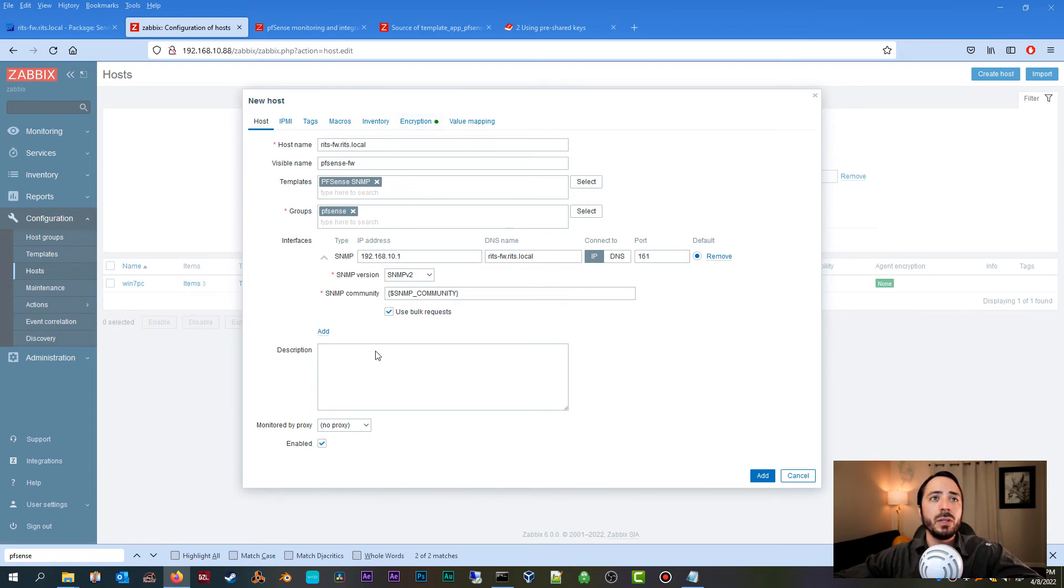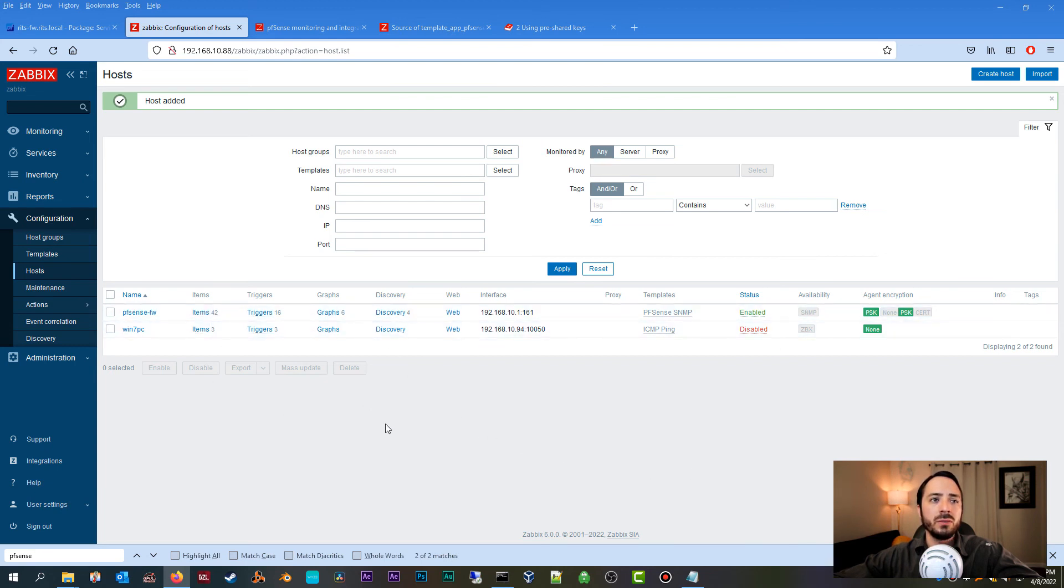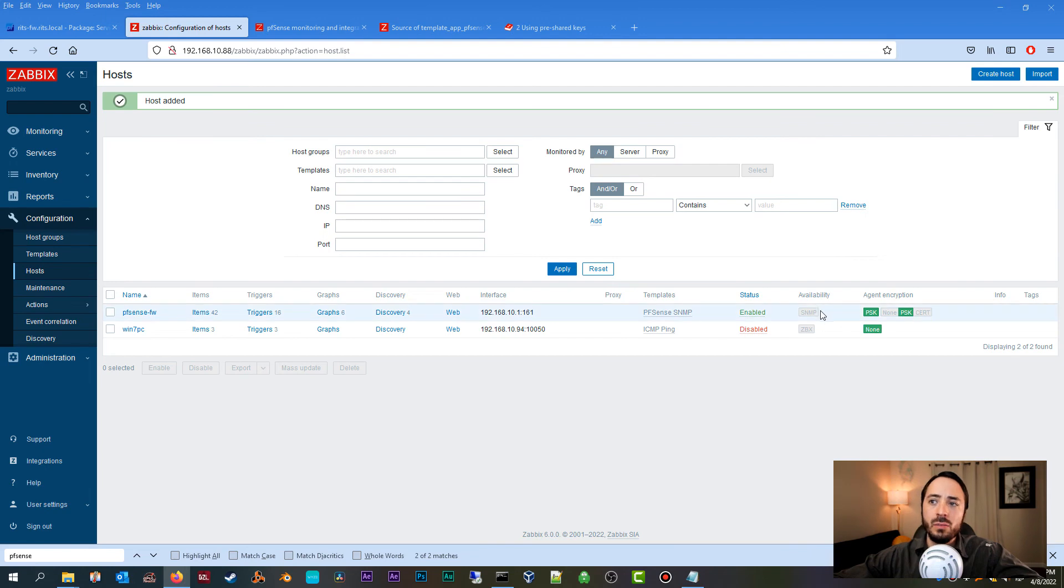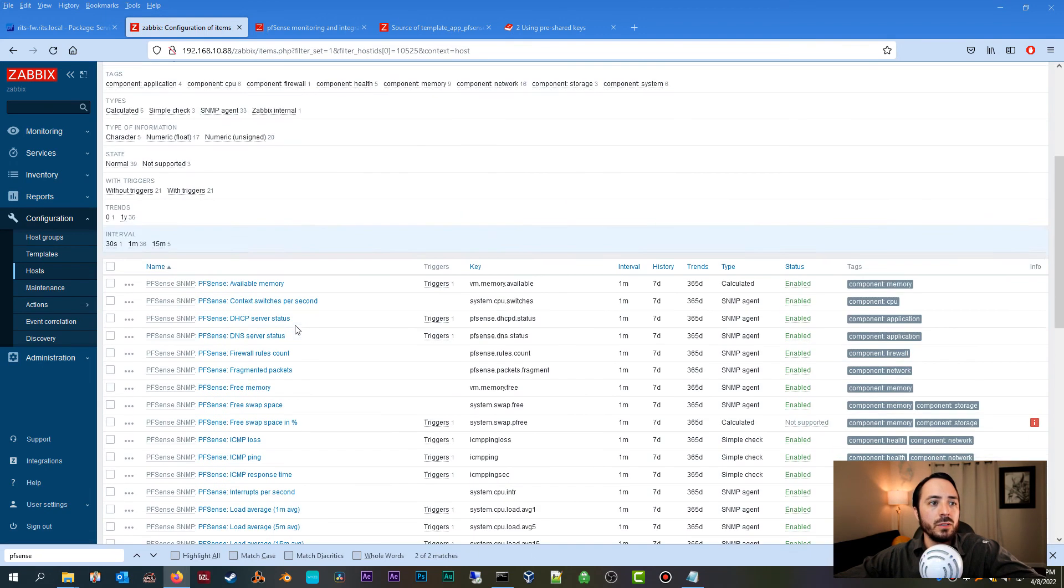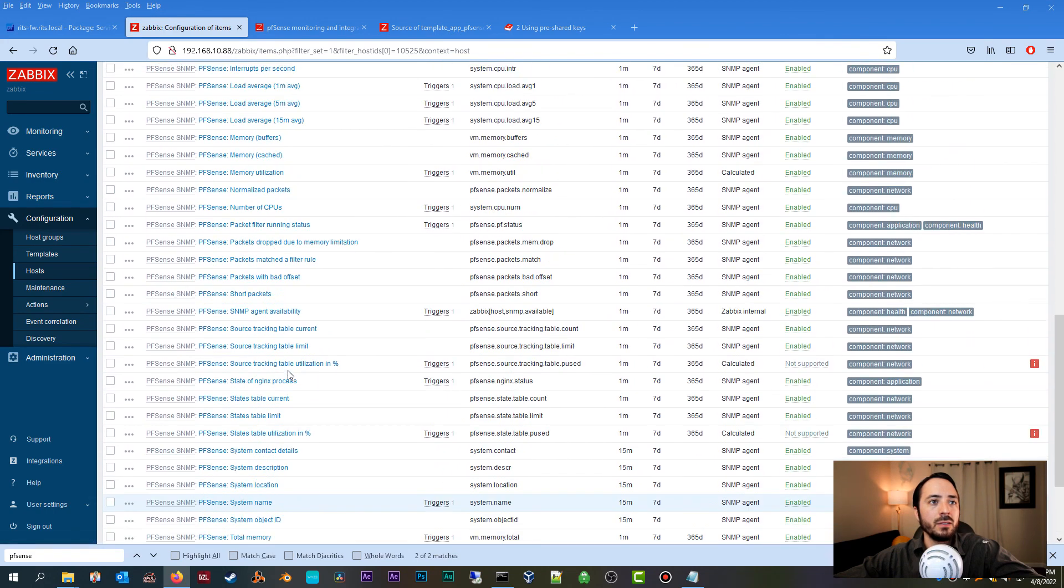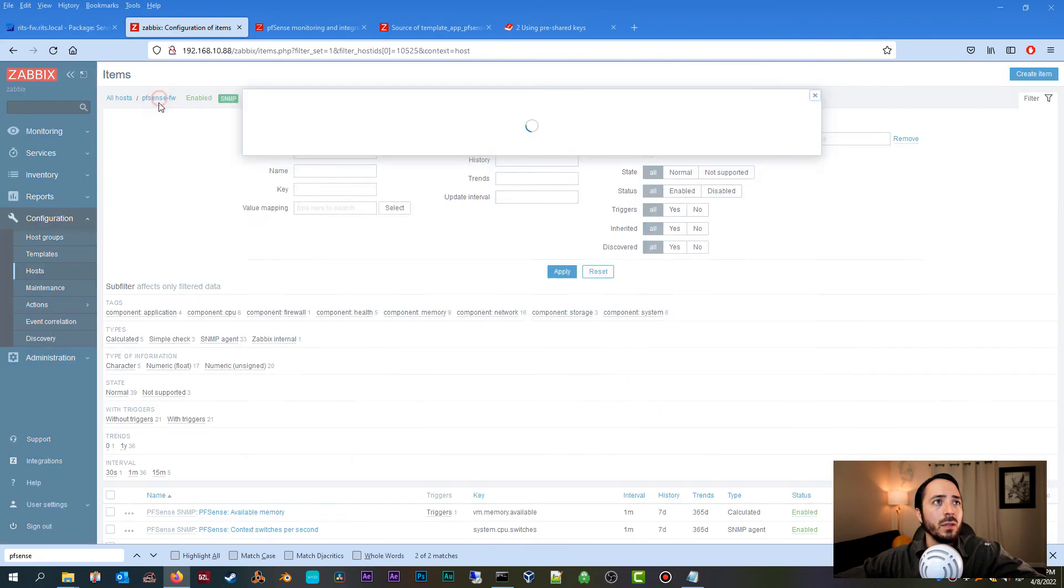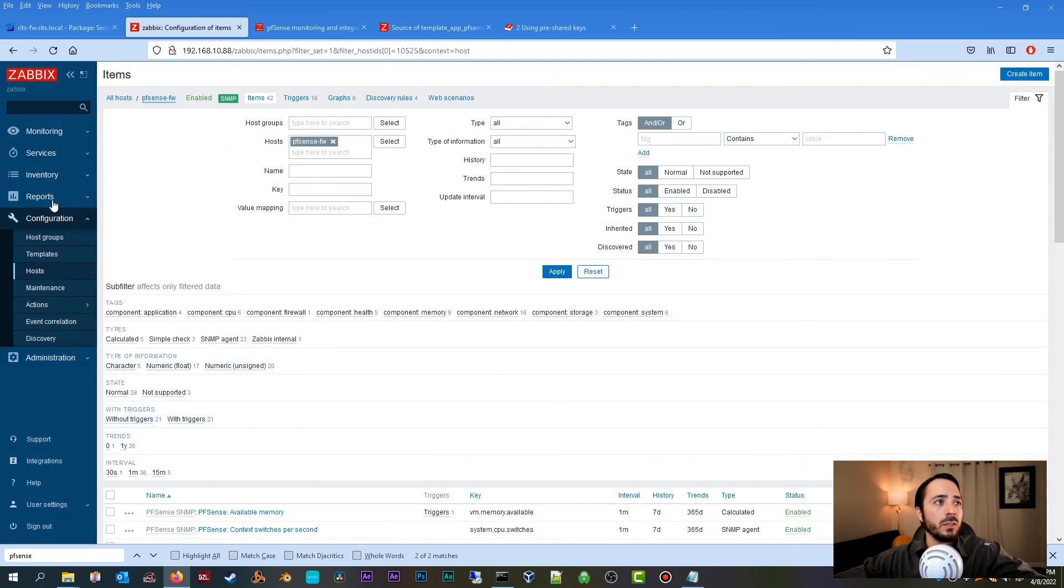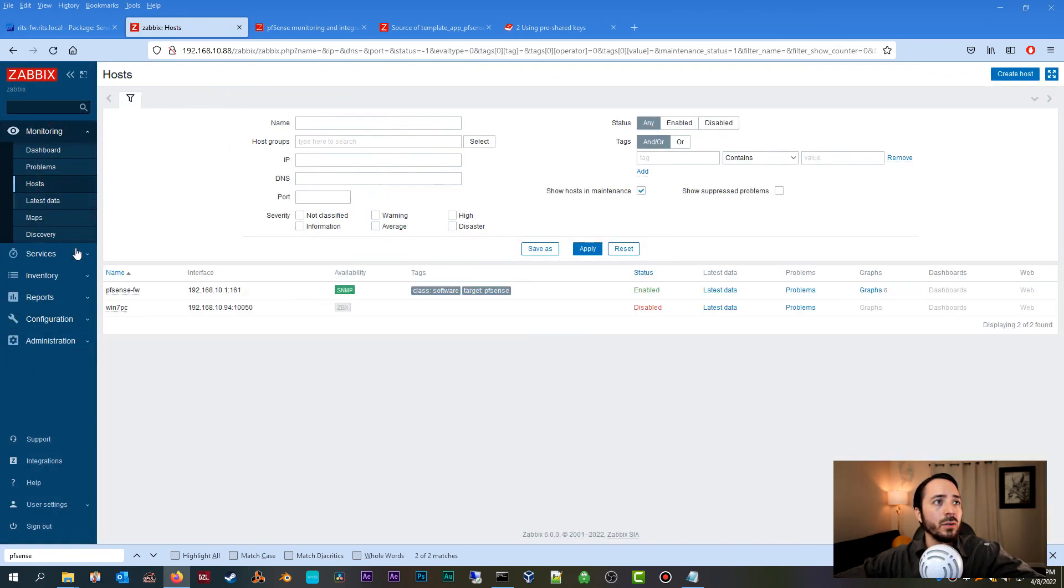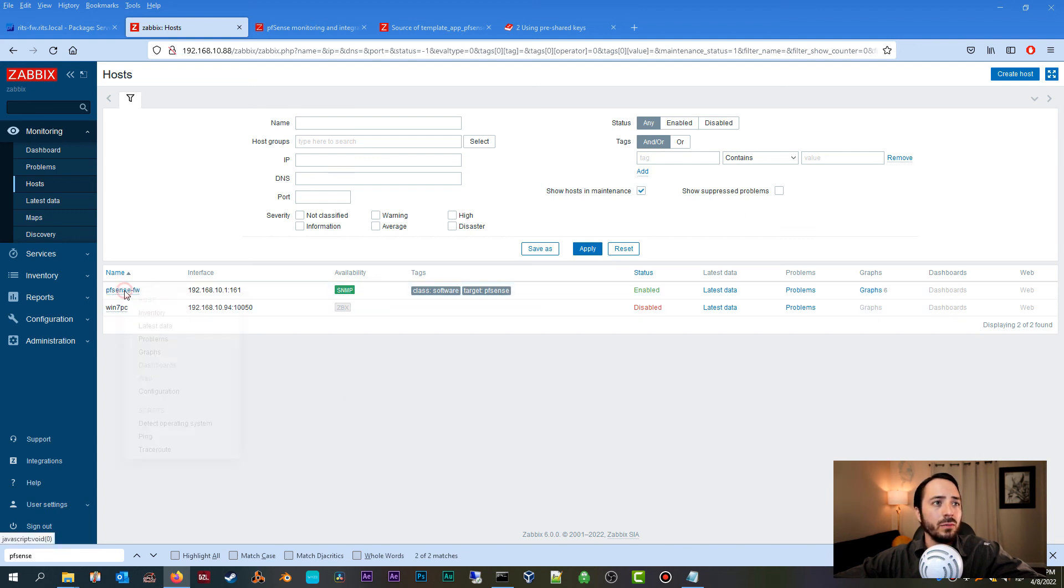Okay, so now it's just a matter of Zabbix discovering the firewall at this point, and once it does, this SNMP of it under Availability will turn green. So for example, if we click on Items, you can see all of the items that it's going to be pulling off of the pfSense firewall. So what I'm going to do is let this run. I'm going to go over to Monitoring > Hosts, and one thing we can do, you can see it already turned green. That was fast. And if we do a ping test as well, you can see that the Zabbix server is able to successfully ping the firewall, which is good.